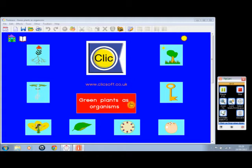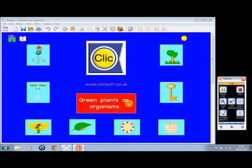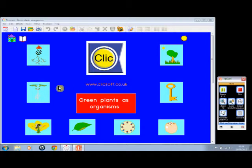Green Plants as Organisms runs on textease, and that means that you need textease on the computer in order to run this title. As you can see, you've got a number of buttons on the opening screen, and I'll show you what some of them do. Incidentally, this is going to be a short presentation. If you want more information, view the full presentation on our website.